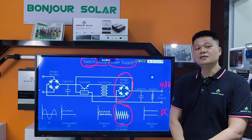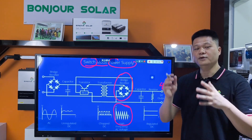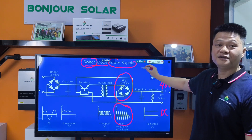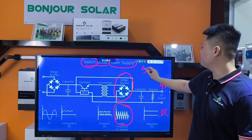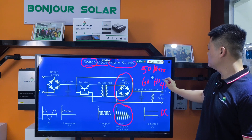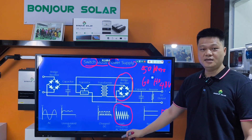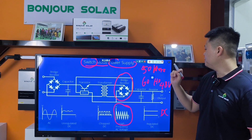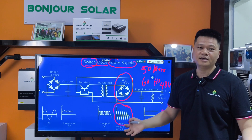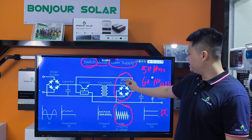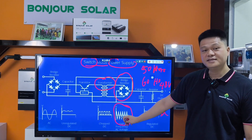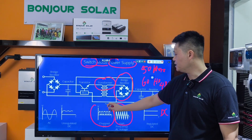High frequency means the voltage will change very frequently within the same time. For example, normally our frequency for 220V is 50Hz or 60Hz. But here, high frequency is much higher than 50Hz or 60Hz — sometimes it's 1,000, 10,000, even 100,000 Hz. And then after here, we put a transformer.